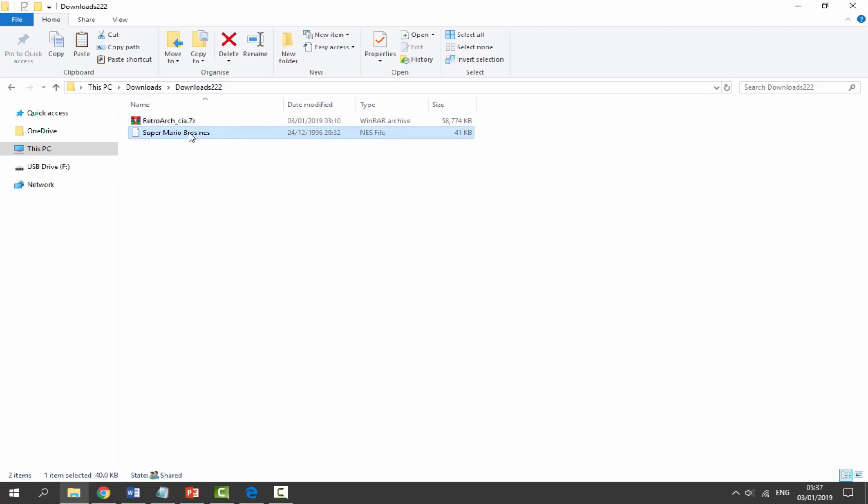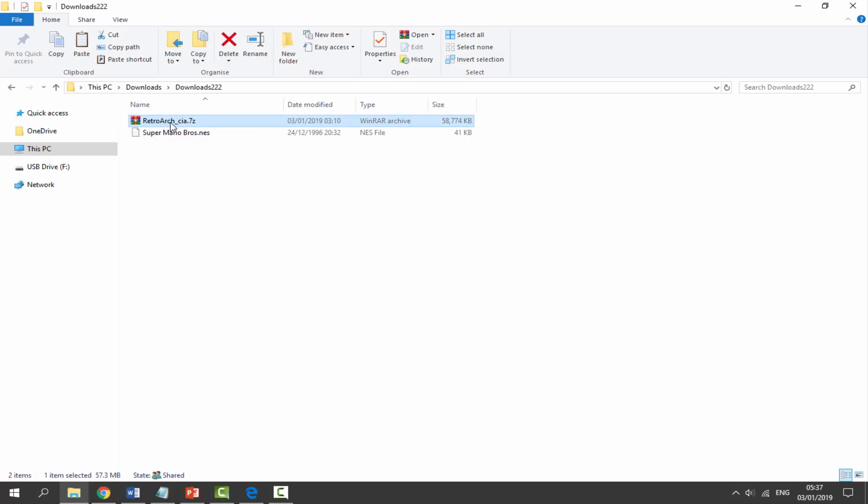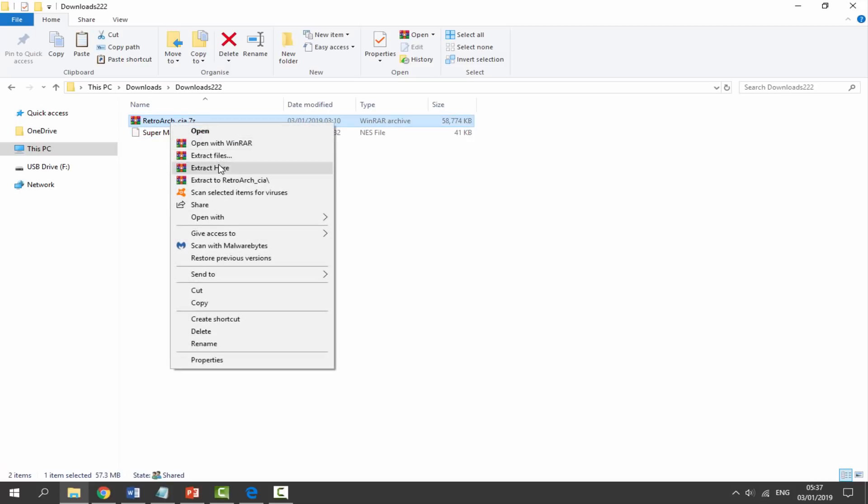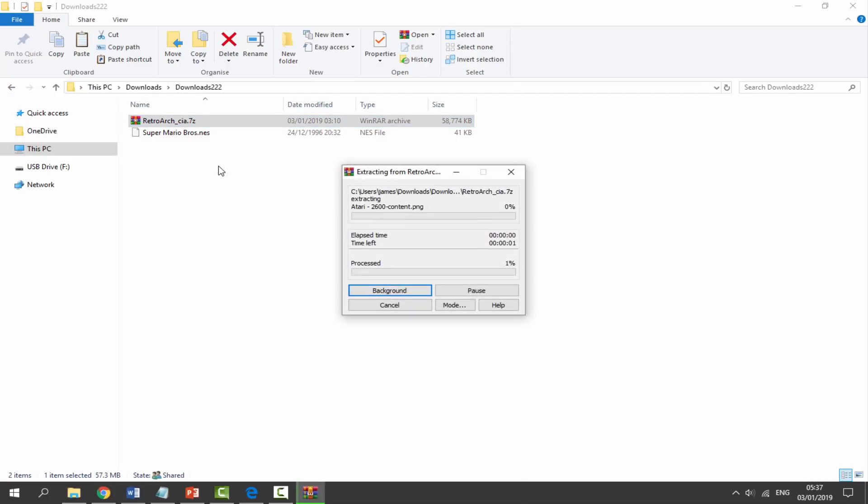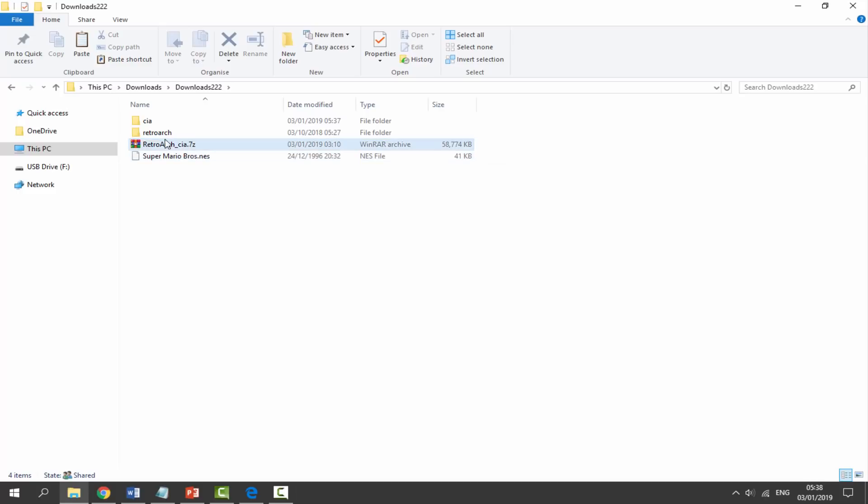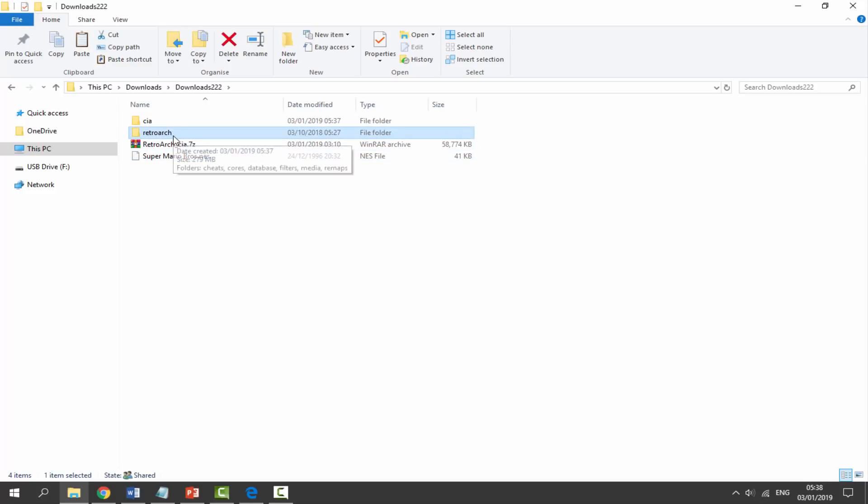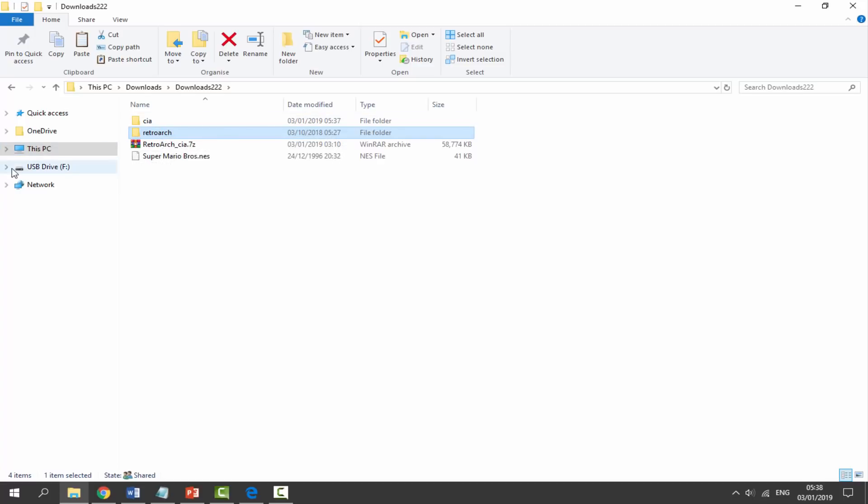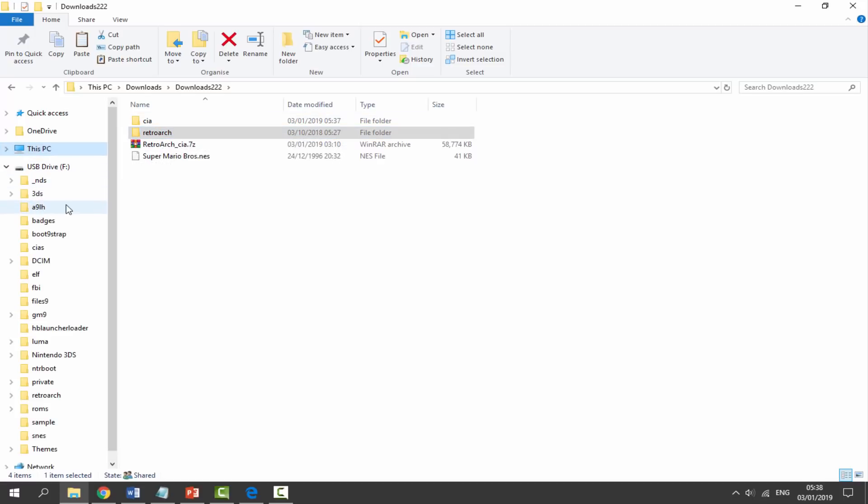We're going to be using an NES game to keep it simple. First, let's get our RetroArch zip file, right click and select extract here. Once it's finished extracting, it's going to give us two files: a CIA folder and a RetroArch folder.